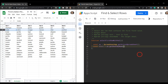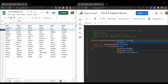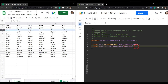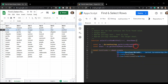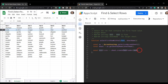Inside `getSheetByName()` we pass the `sheetName` parameter. We're going to use the TextFinder, which we've been working with throughout this series. So `const textFinder = sheet.createTextFinder()`, passing in our `textToFind` parameter from the top.